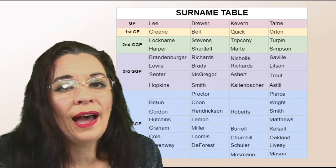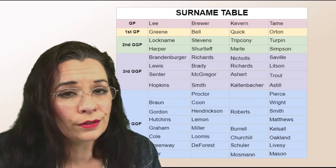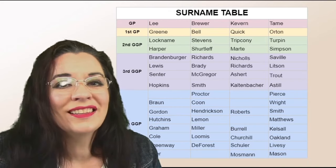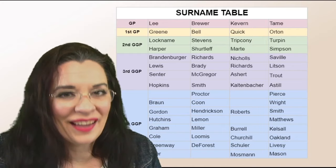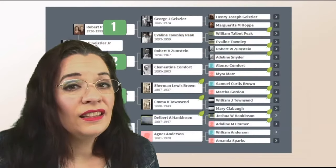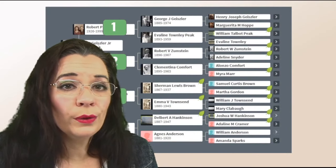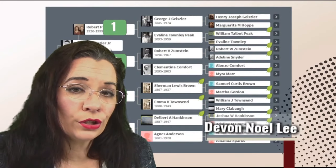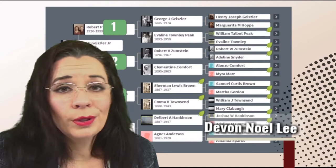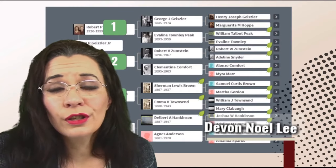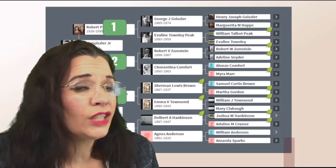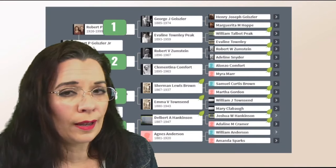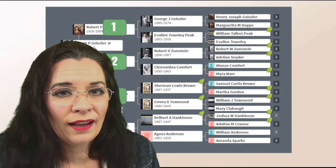We'll go ahead and show you how to create your surname table step by step. In this video, we're going to use Ancestry to build our tree, but you can use Family Search, MyHeritage, or any program that you have.